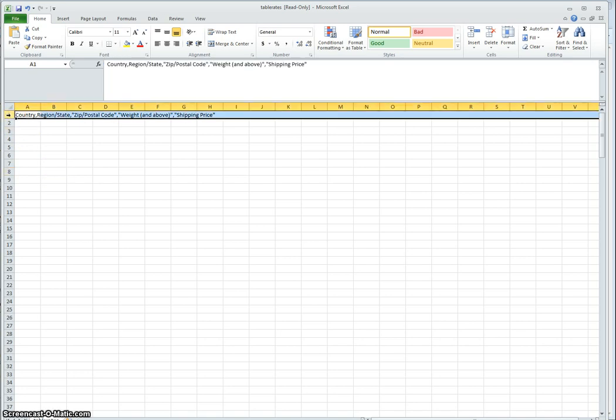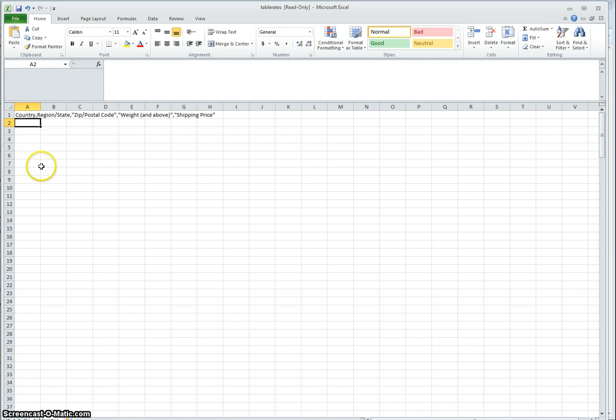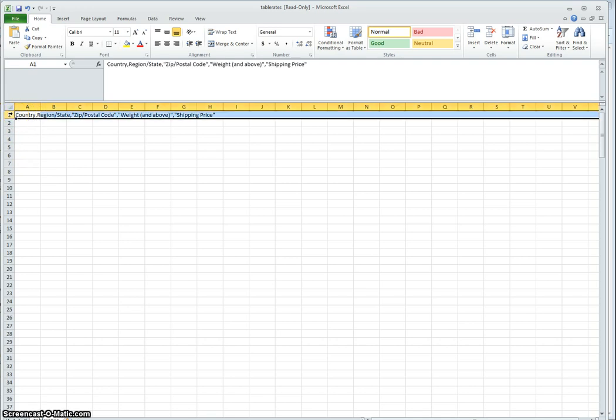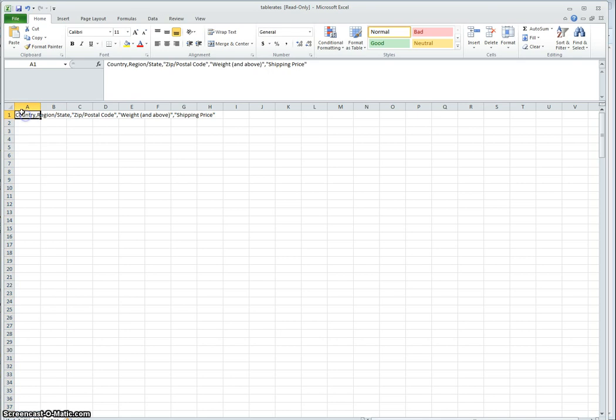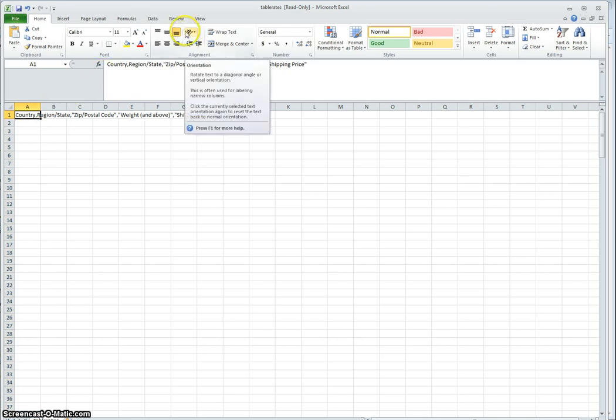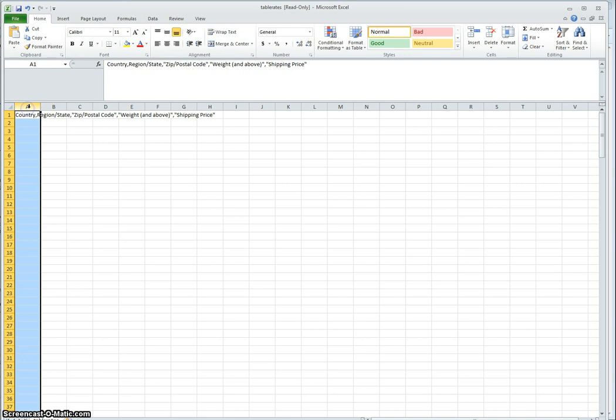First thing you want to do is select your row or rows if you have more than one containing information. Select your column if it has more than one row.